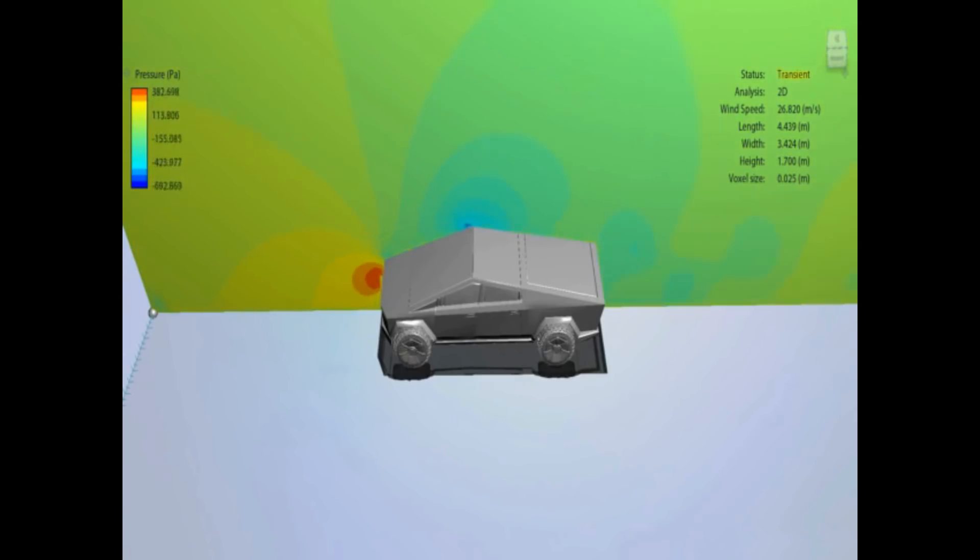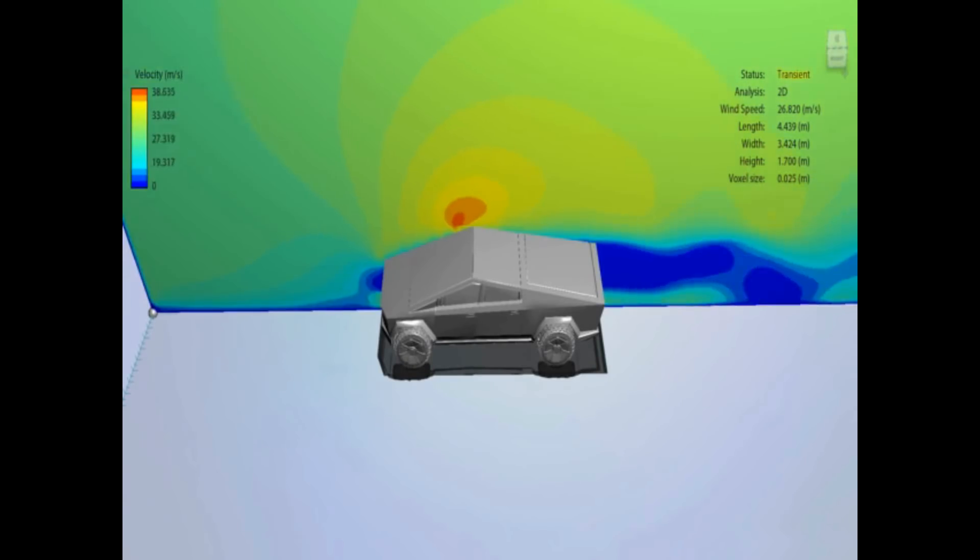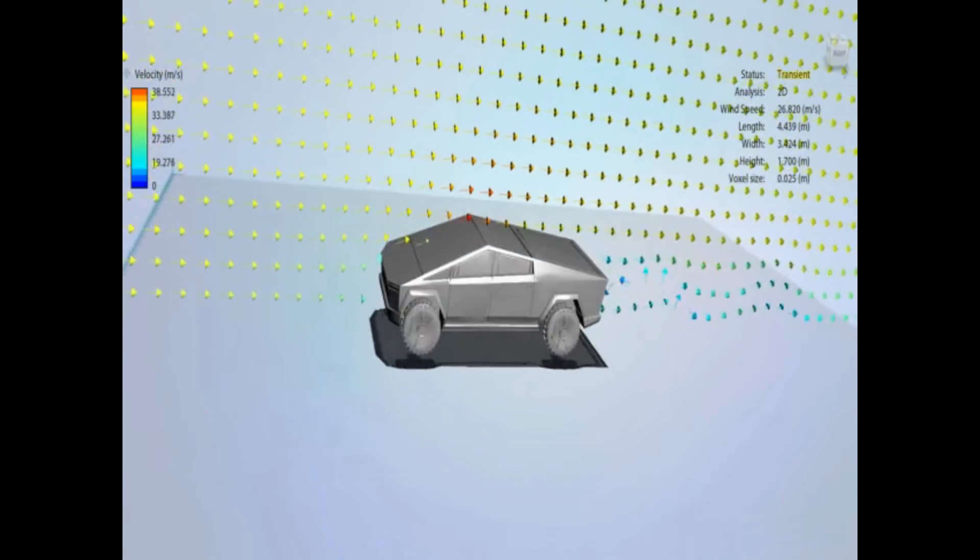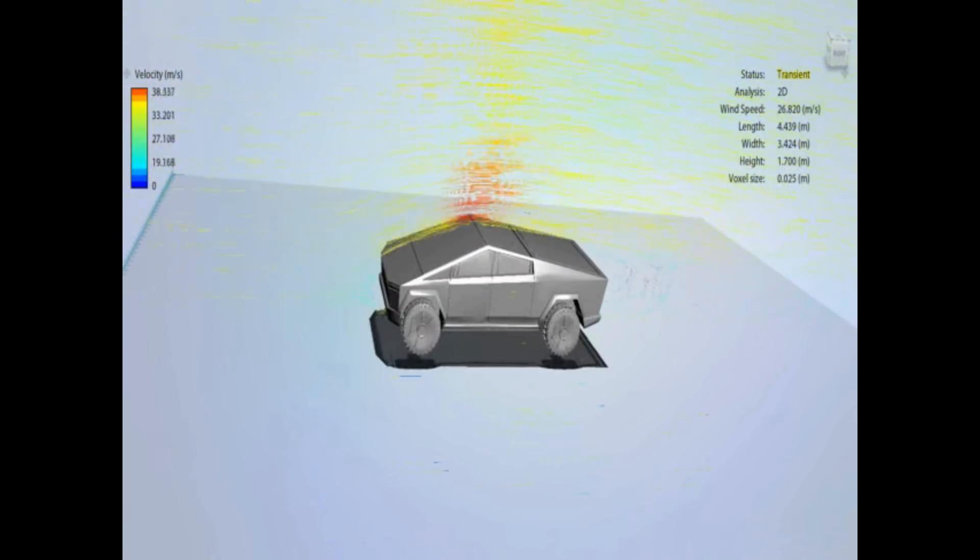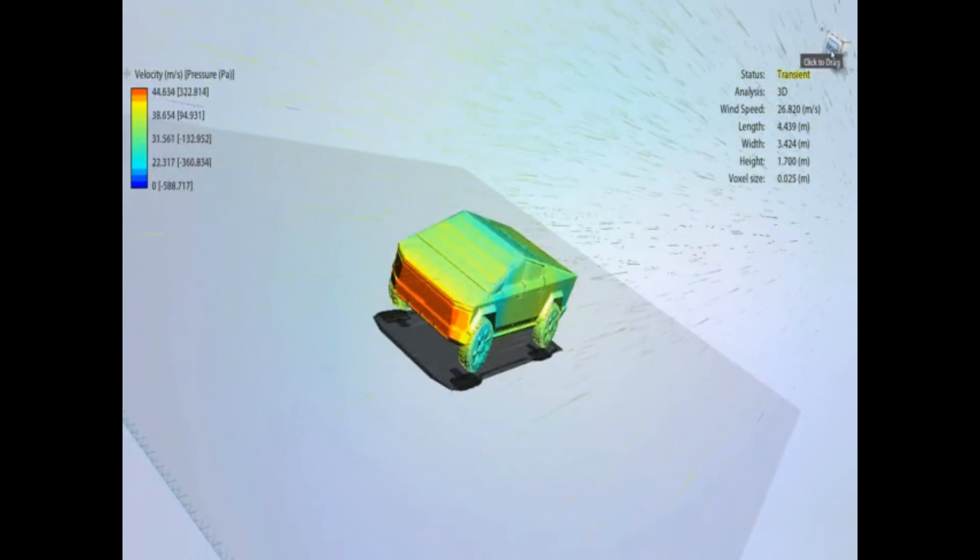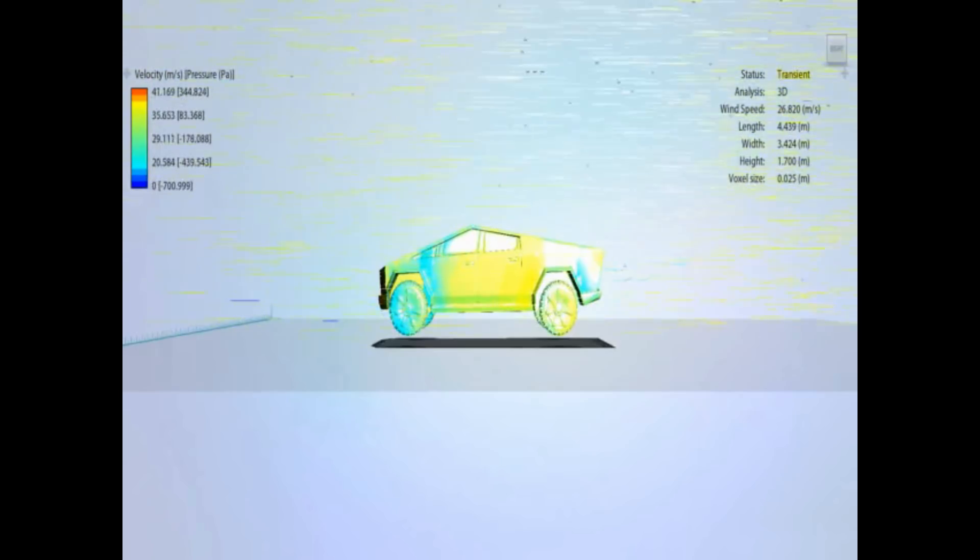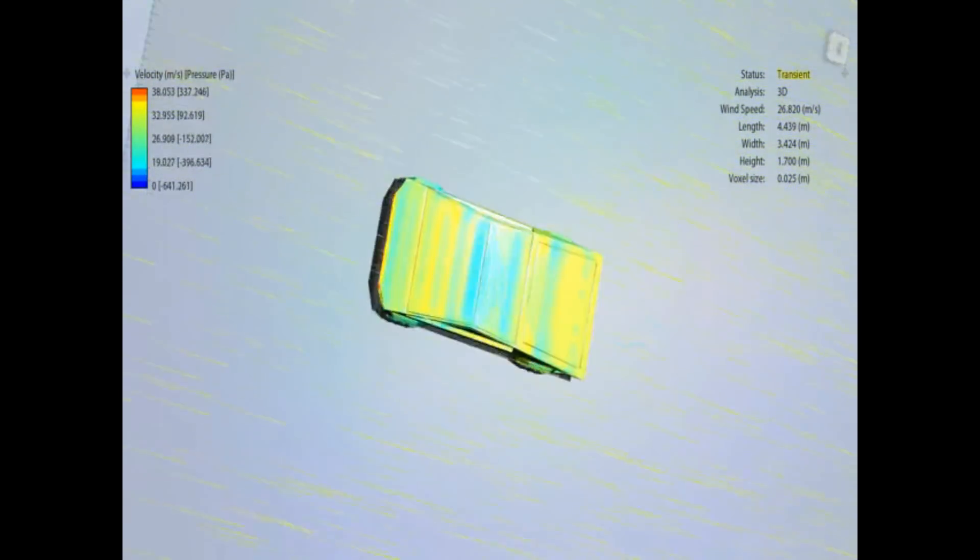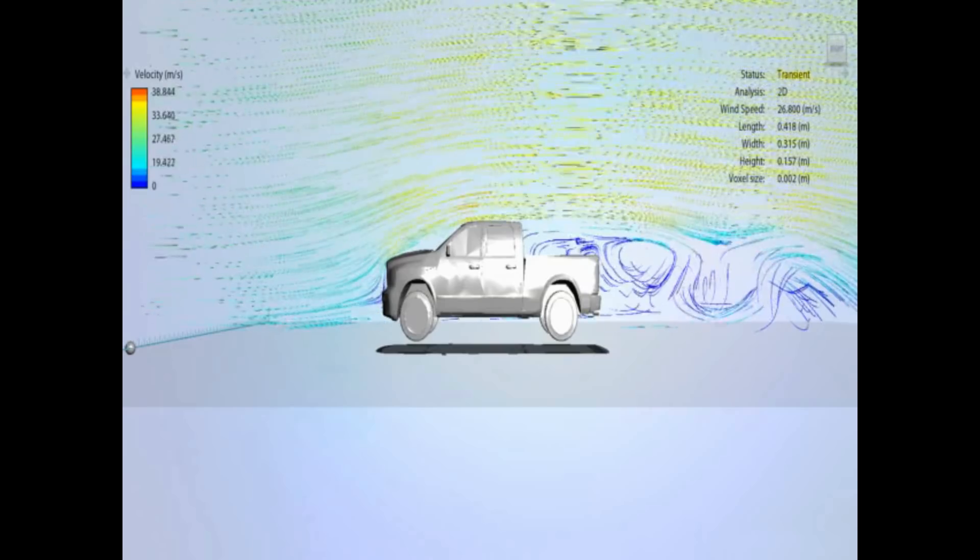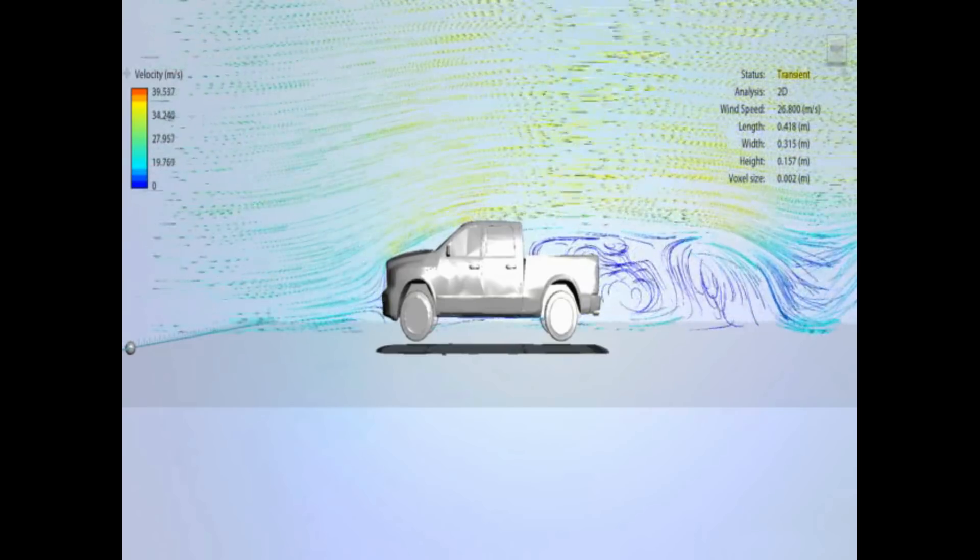All I'm going to say is, at 60 miles an hour, which I'm testing all the cars at, that's 26.8 metres per second, it had a coefficient of drag of between 0.39 and 0.4 according to my software.